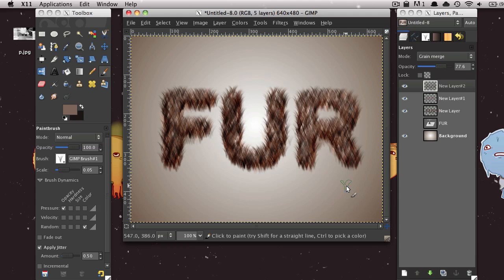And there you go, you have your fur-like text effect. So that's a pretty simple text effect. And hopefully I'll have a little bit more, some more tutorials this month. I think I will, but you never know. So I'll try to update a little bit more frequently.